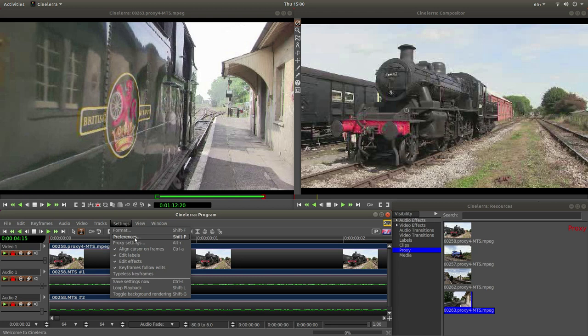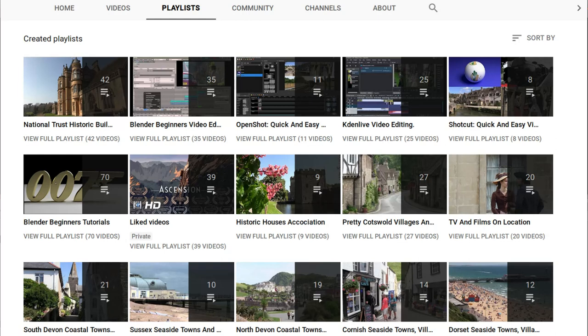In this Cinelerra tutorial I will show you how to edit a sequence of video clips. Other tutorials can be found in my playlists.